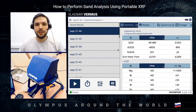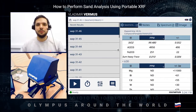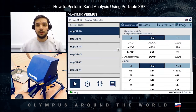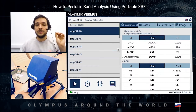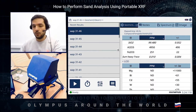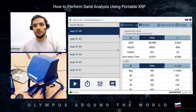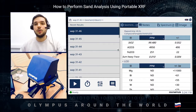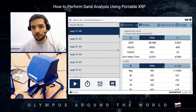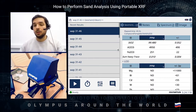Hi guys, my name is Vladimir Vermus from Olympus Scientific Solution Department, and today I'm going to tell you about sand analysis — specifically how we can test quartz sand, which is used for glass production, with a portable XRF.